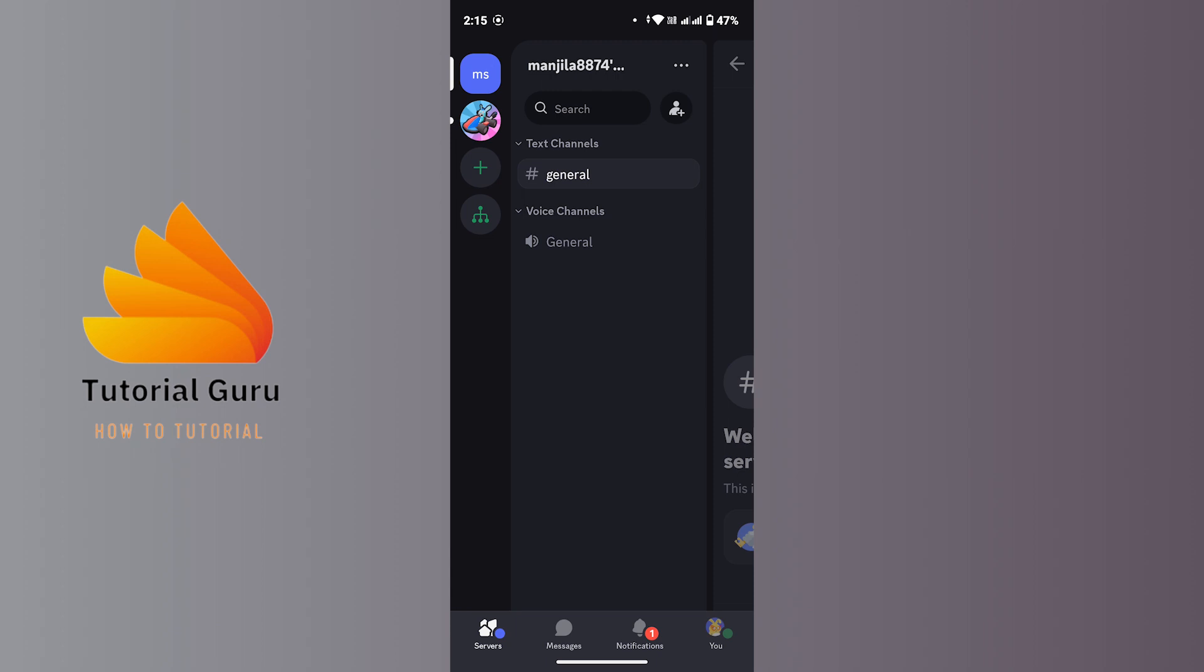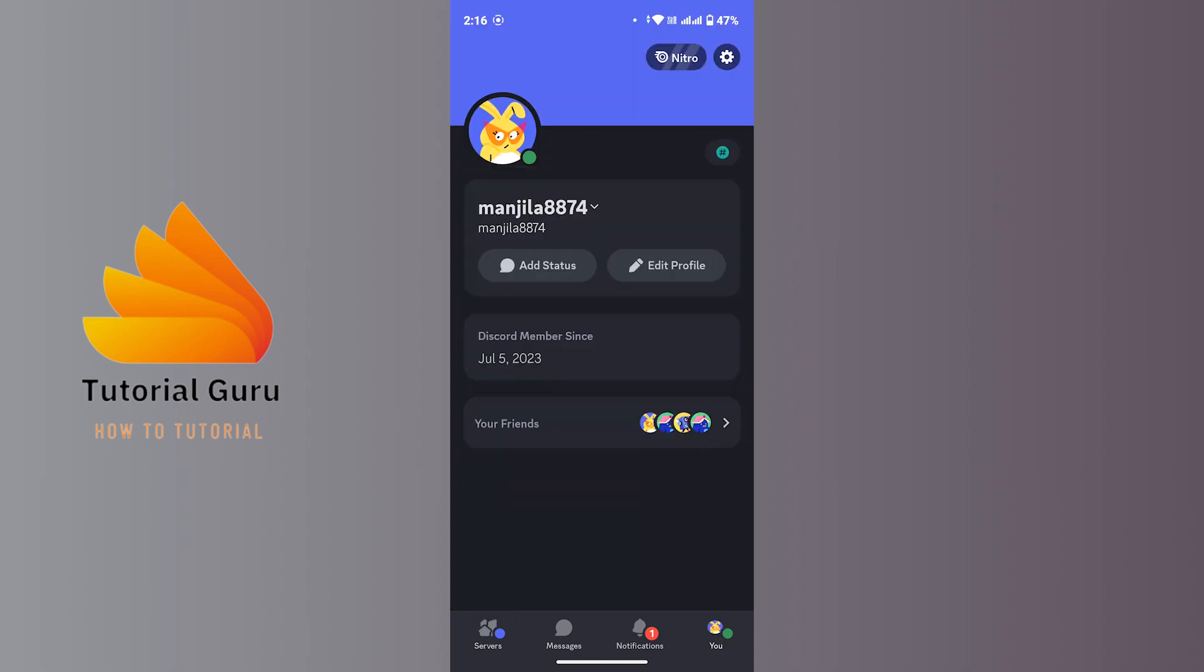Make sure you're logged into your account. Once you're logged in and on the main interface, head over to the bottom section where you'll find a menu bar with a few options. From there, tap on your profile icon that says 'You'. Once you land on your profile page...